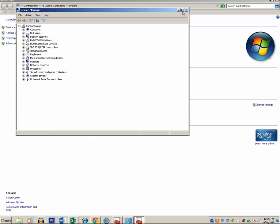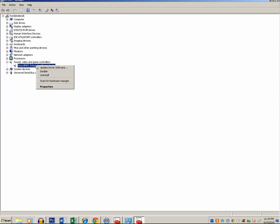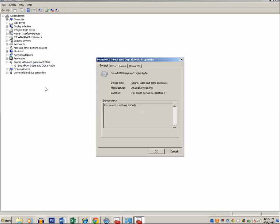So if the sound is playing from the laptop or computer instead of the headphone, then what you do is you expand Sound, Video and Game Controllers. Then right now I have SoundMAX Integrated Digital Audio. Right-click on it, then click on Properties. Then go to Driver.